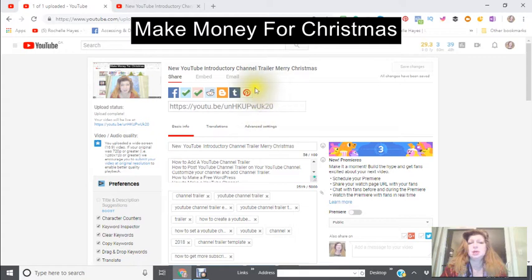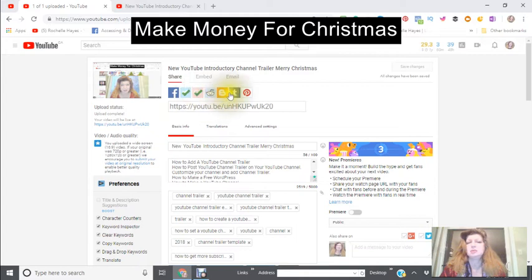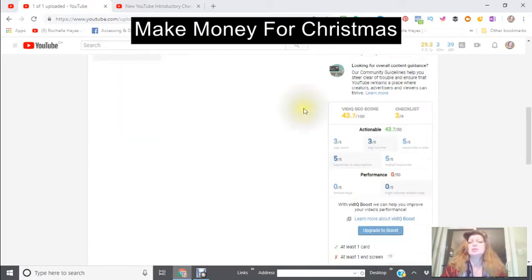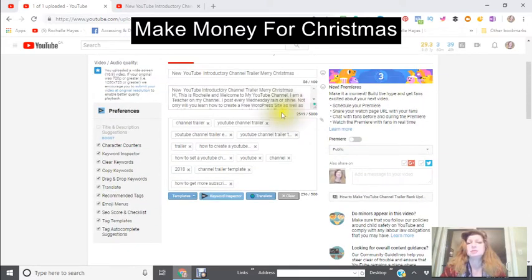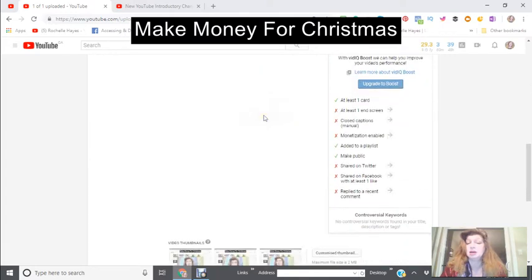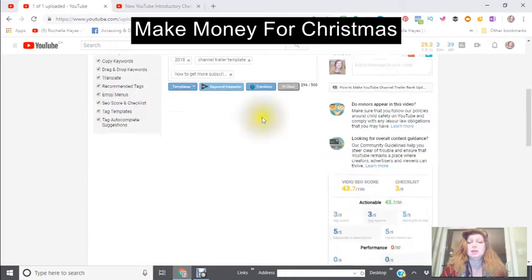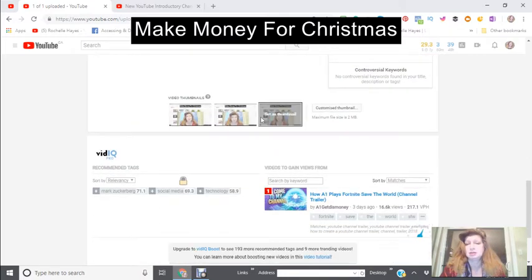Then I'm going to go through all of these sharing options: Facebook, Twitter, Blogger, Reddit, Tumblr, and Pinterest. I'm also going to send this out when it's done. It's not done yet because I want to make a customized thumbnail first.